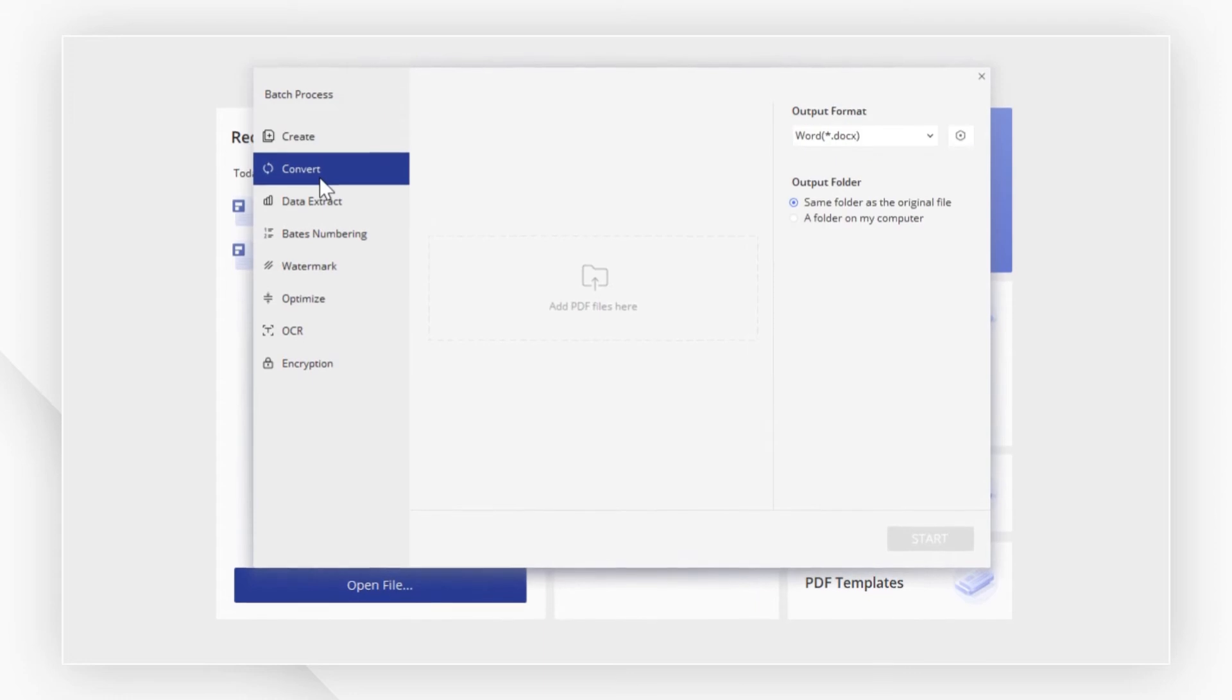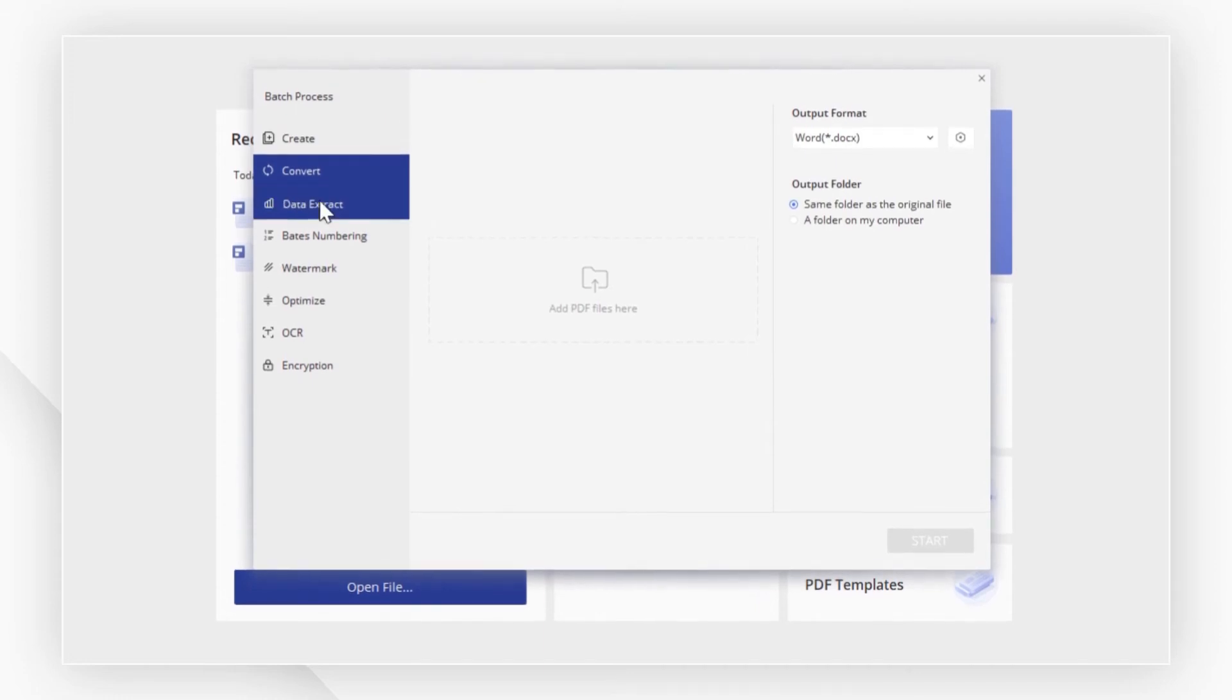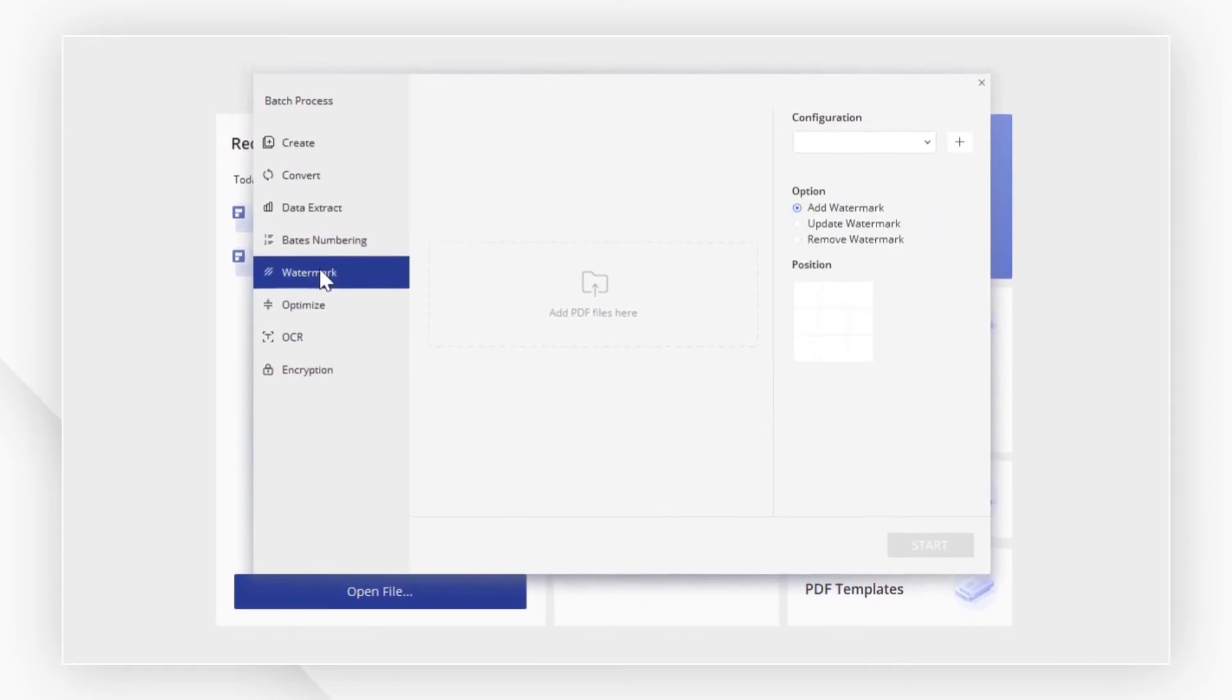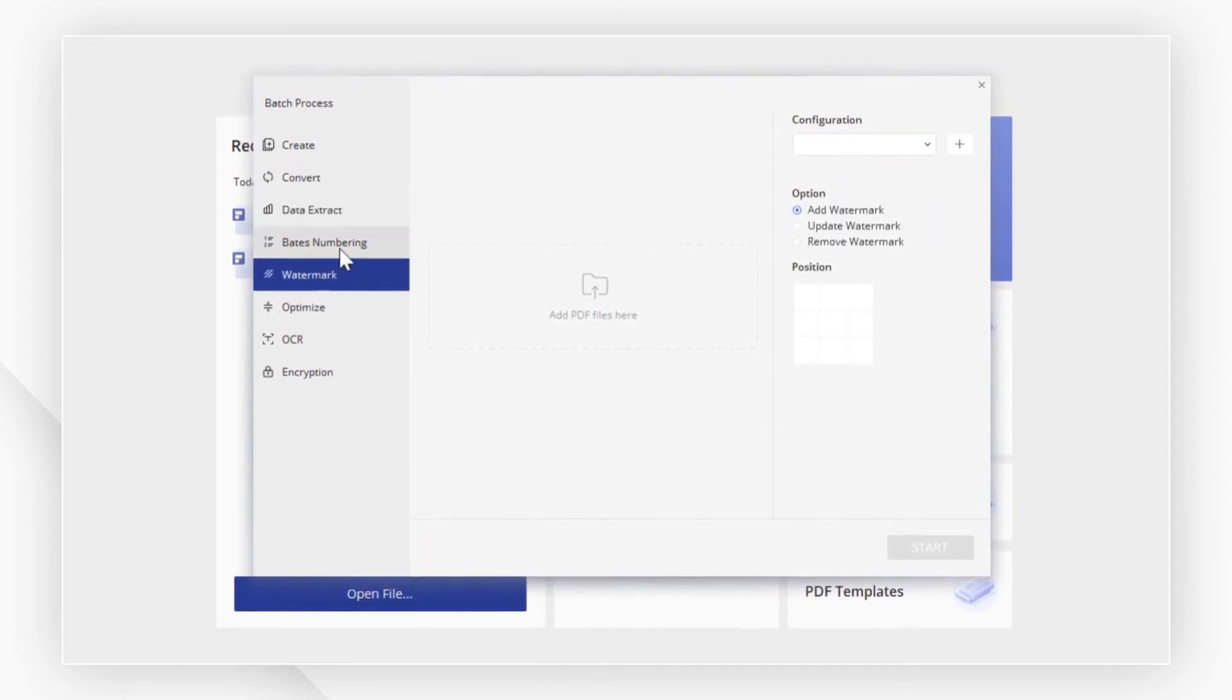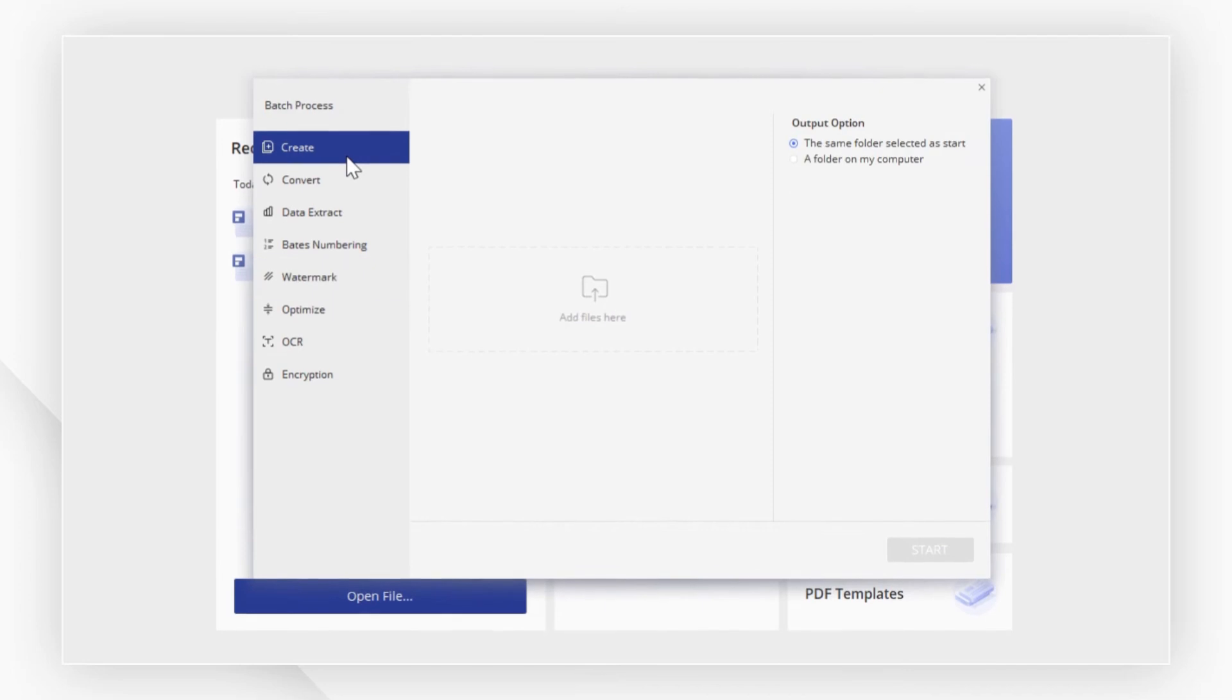Like convert, data extraction, and watermark. Today, we will go to create.